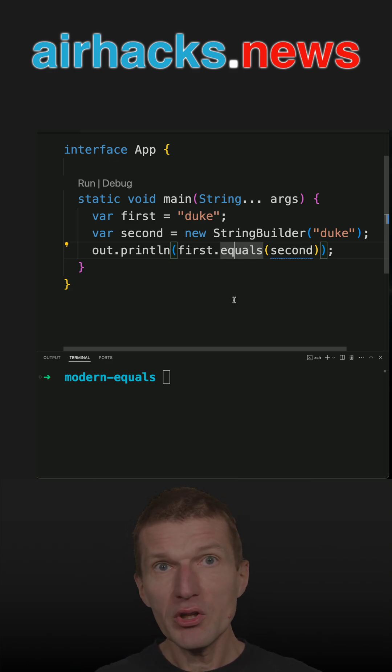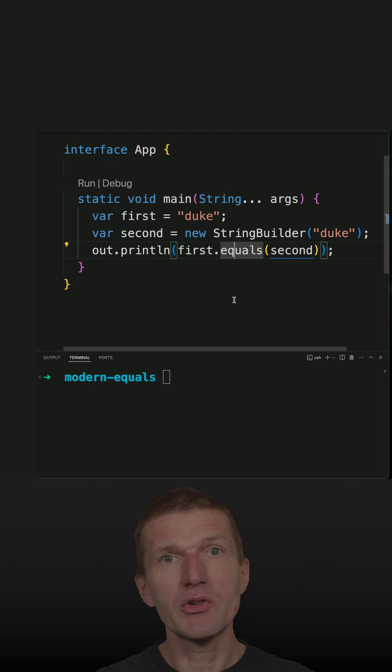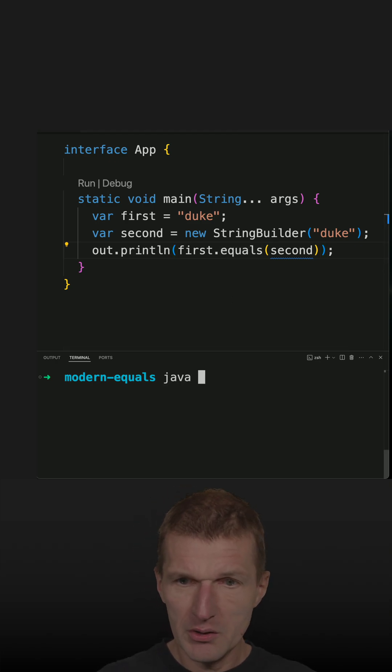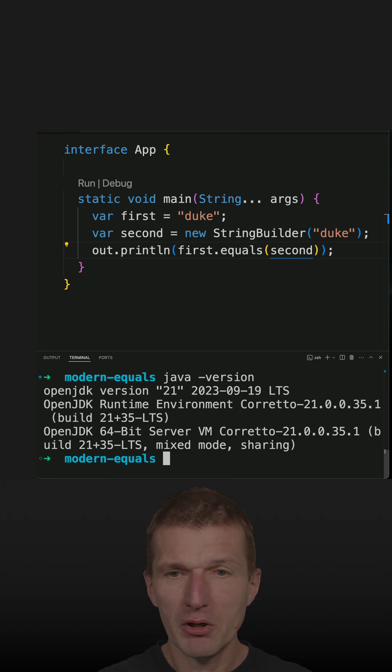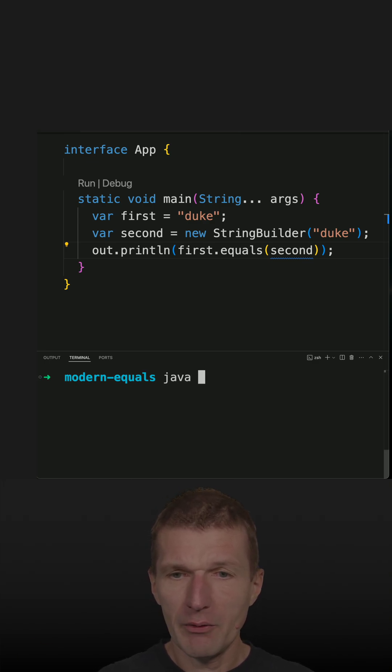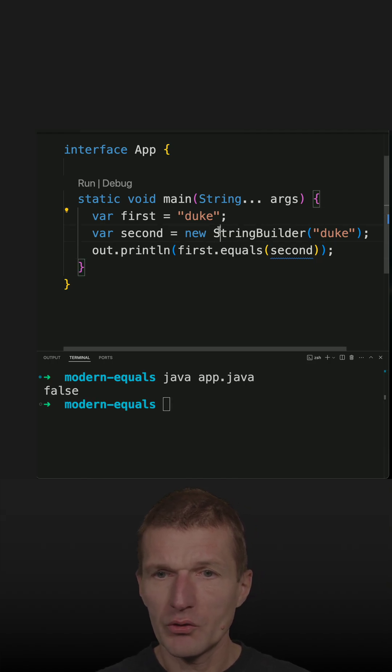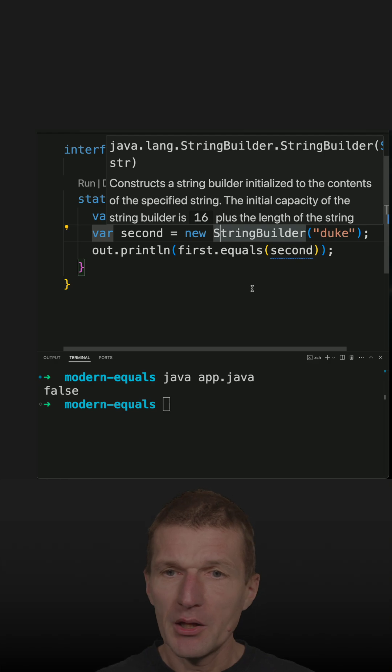But what's interesting is how equals is implemented in modern Java. And modern means I have here Java 21, which is actually already old. And if I run the code, it should return false, and it is because string and string builder are not the same type.